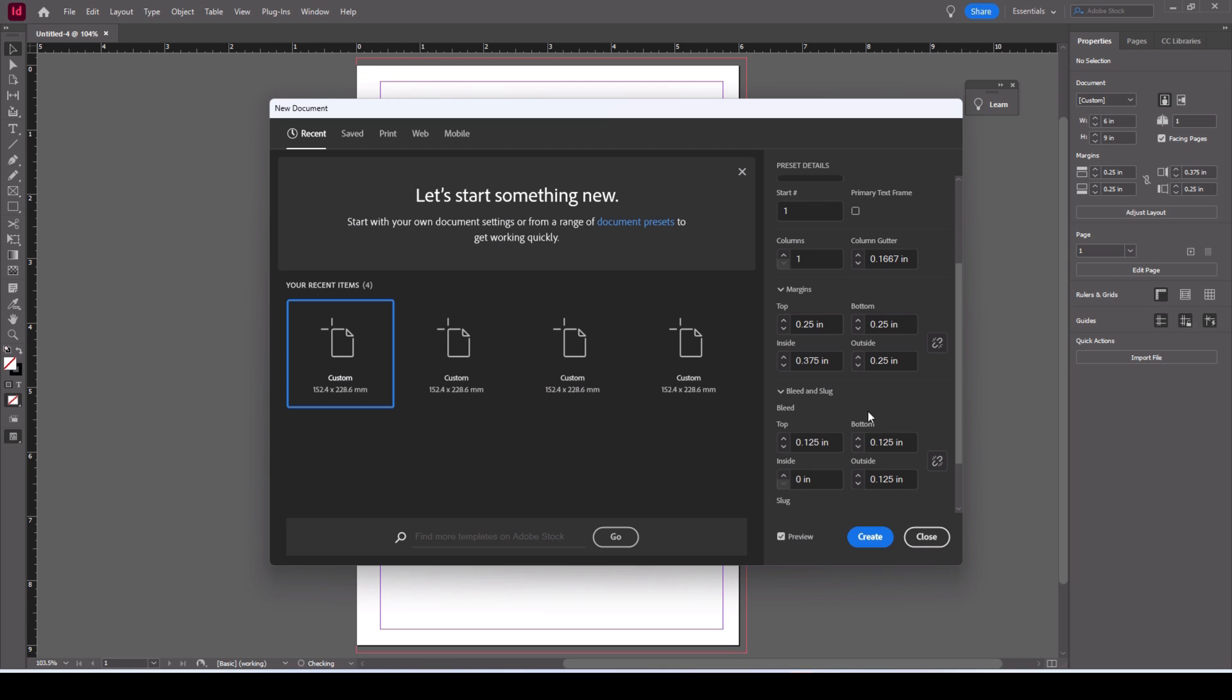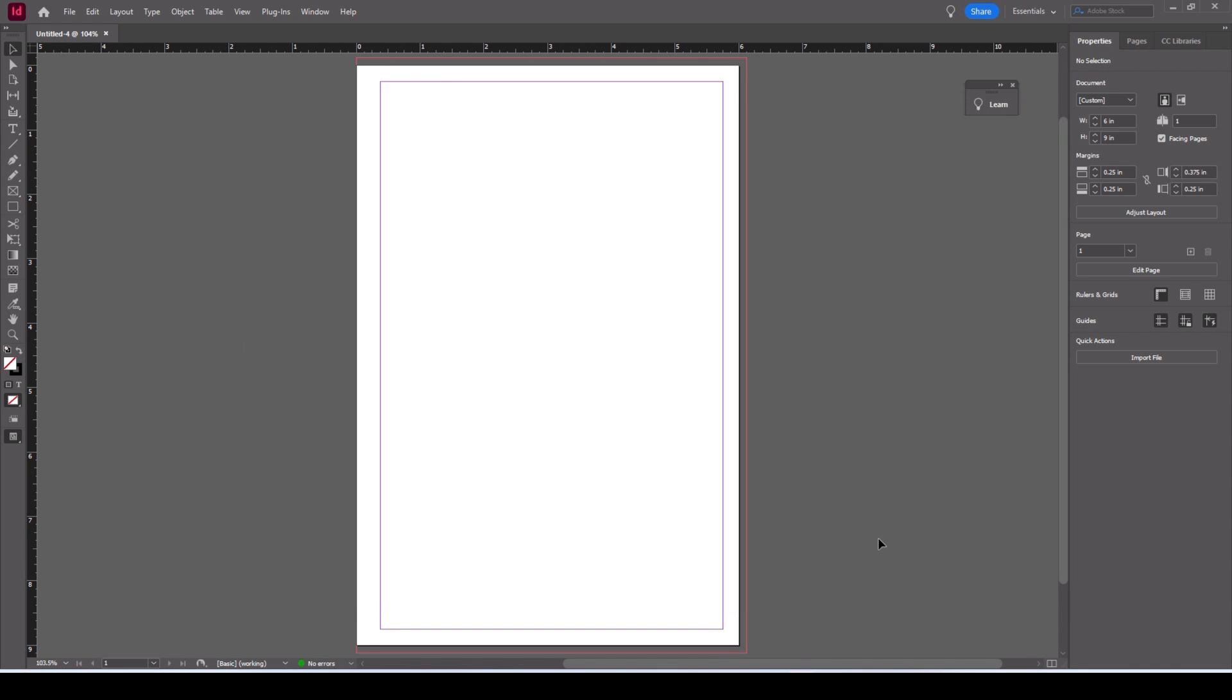We'll have these margins. These margins I got from the KDP website guides and the bleed again I got from the KDP guide webpage. This is the document, it's slightly different to Affinity but most of the things are still there.